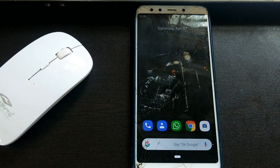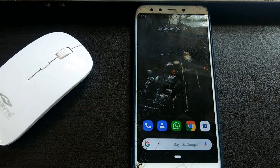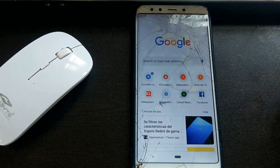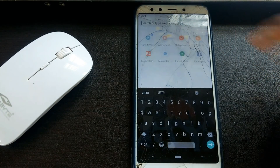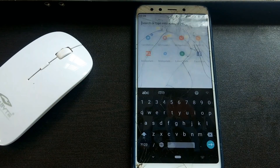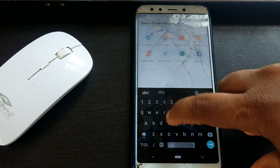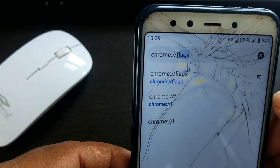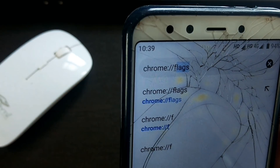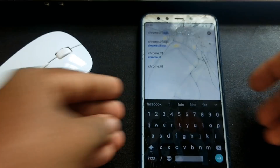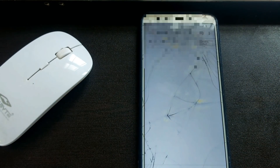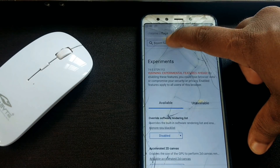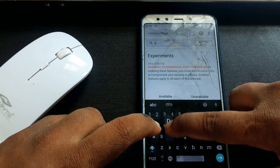Now we are going to use the dark theme. You can download the link from the description area. Click on the search bar in Chrome and search for the flags settings.